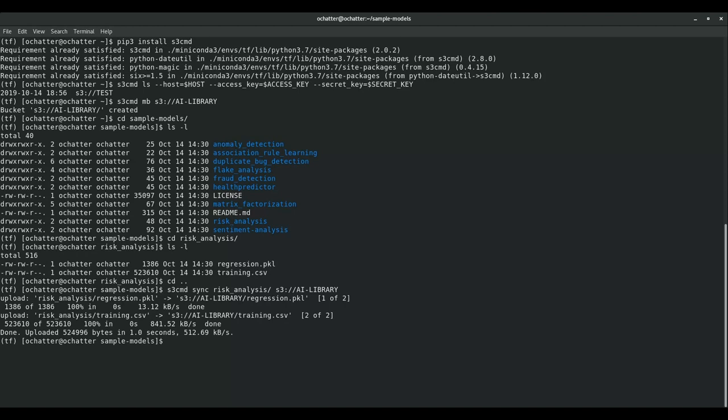Once we have uploaded the necessary files into our S3 backend we want to list the contents of the S3 bucket to check if the files have been correctly copied and this can be done again using the same command, the ls command.